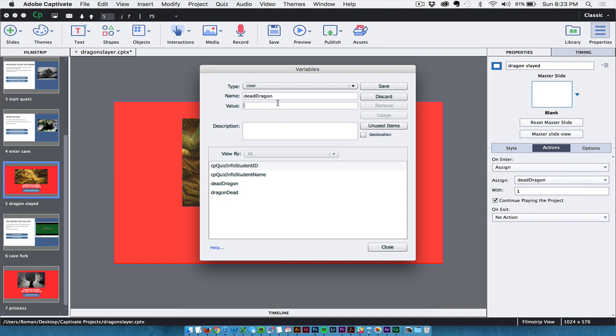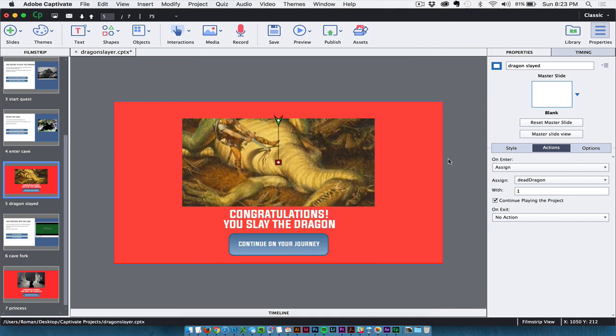And then you assign a value. Now, in this case, I just assigned my value of 0. And I saved it and it was a variable that's now available to me. But when he gets to this point, the dead dragon is assigned with a number 1. So that changes the variable.